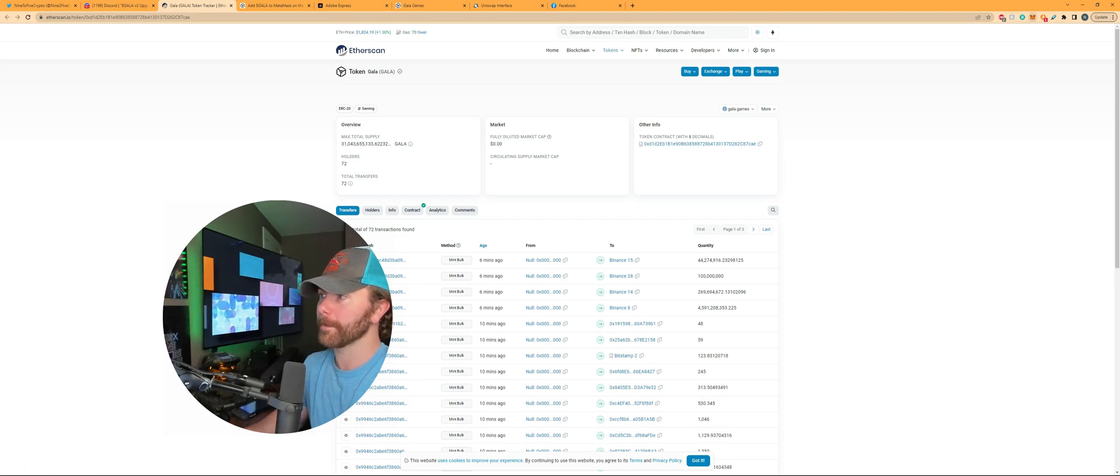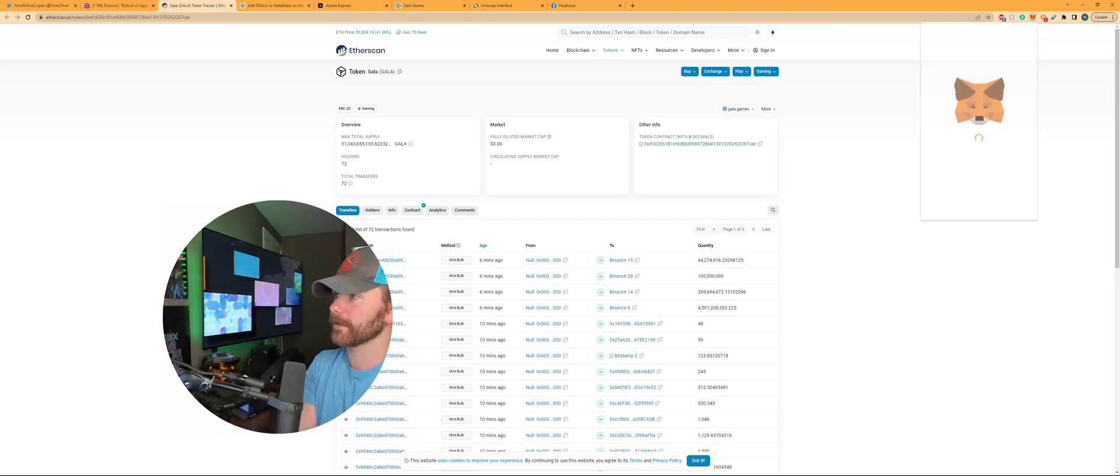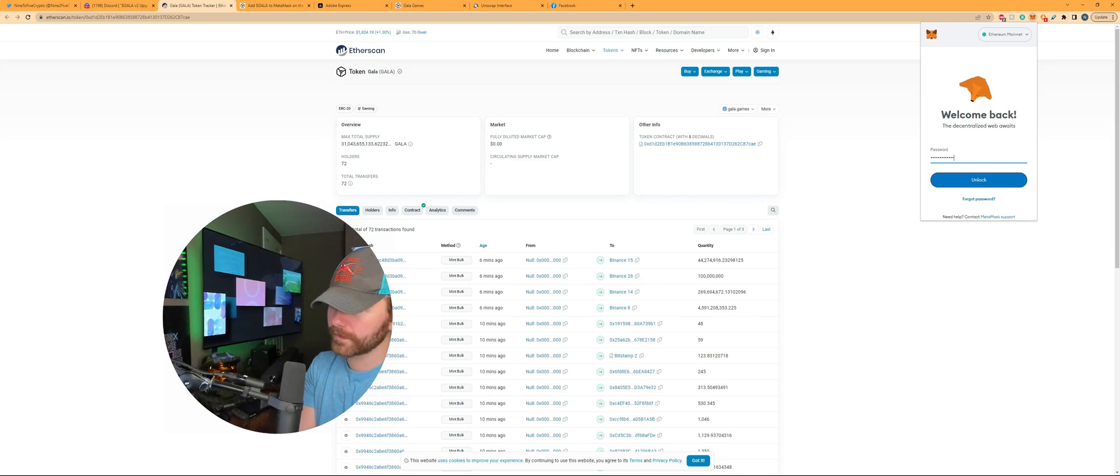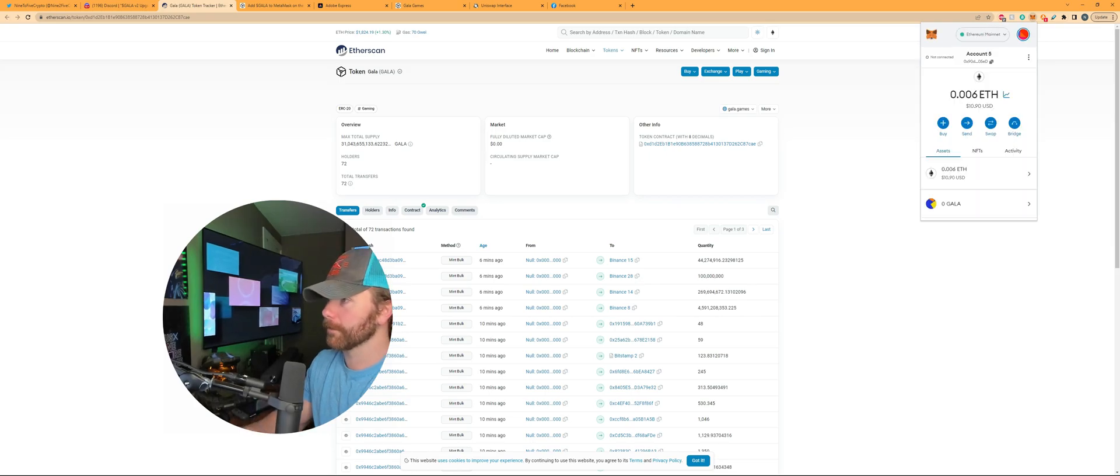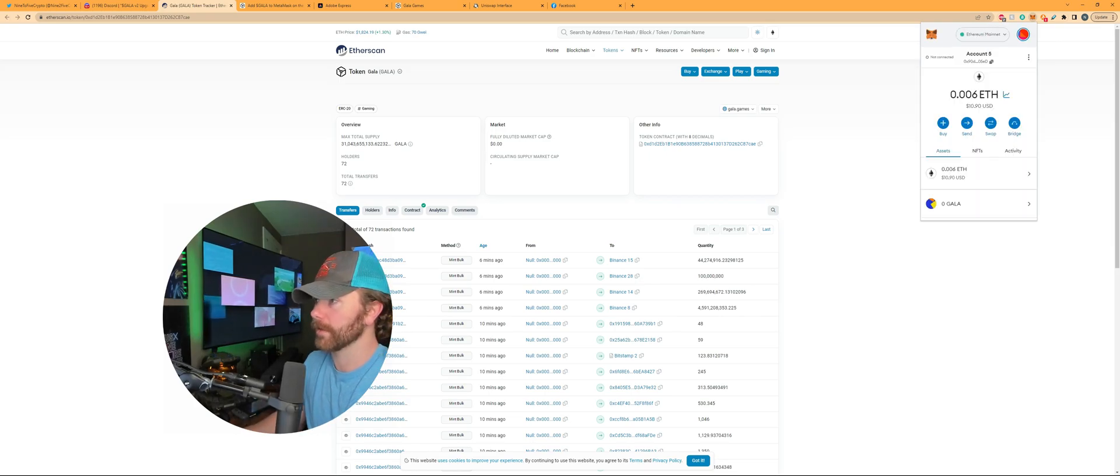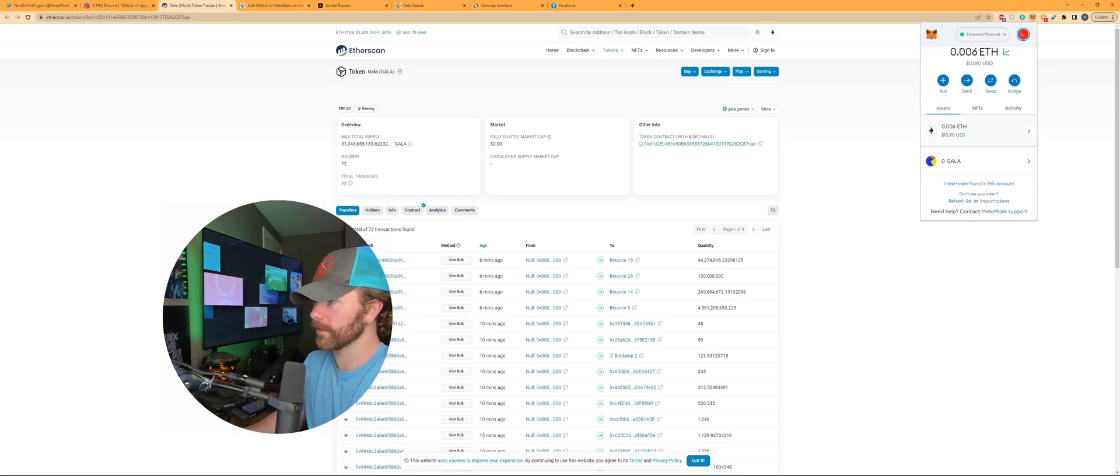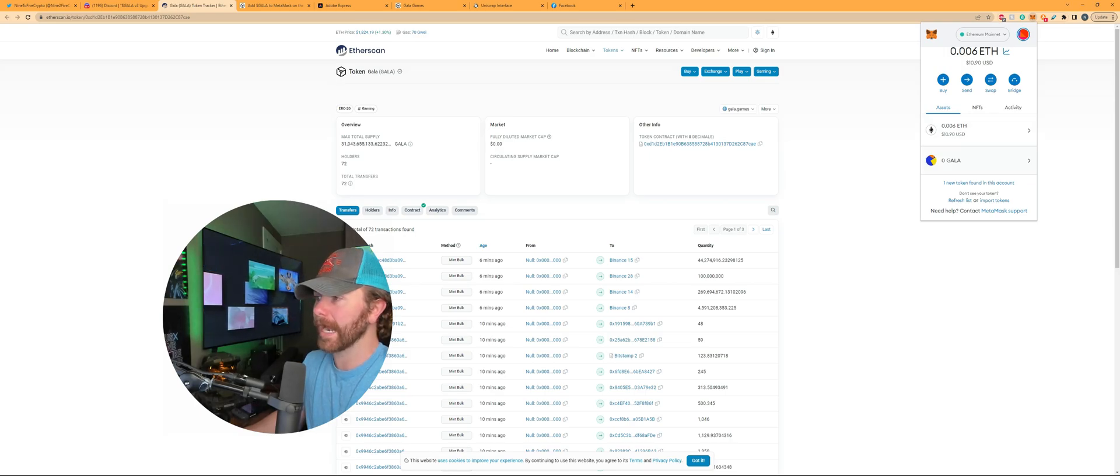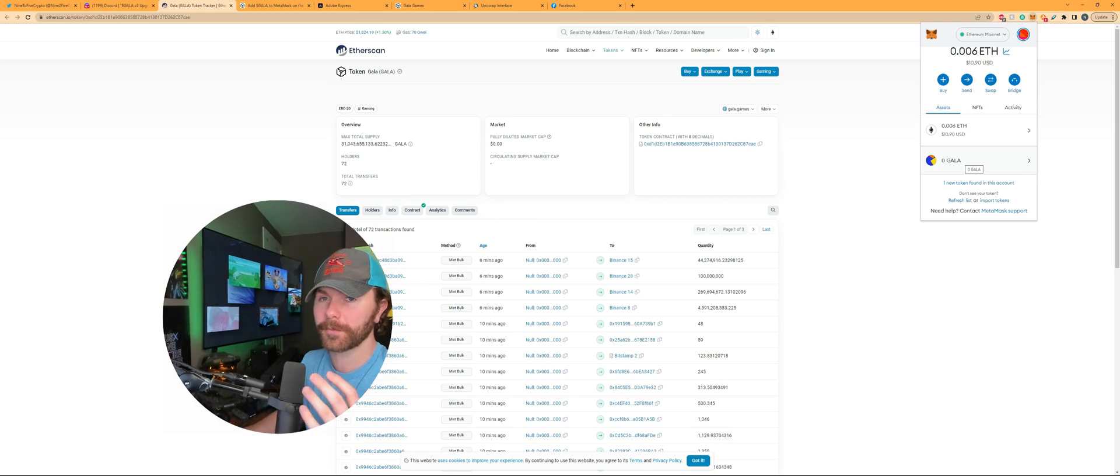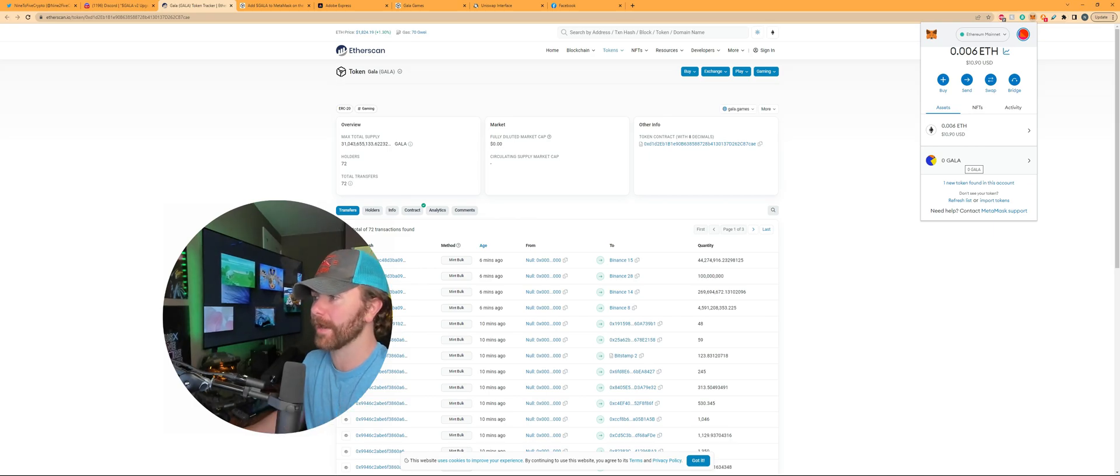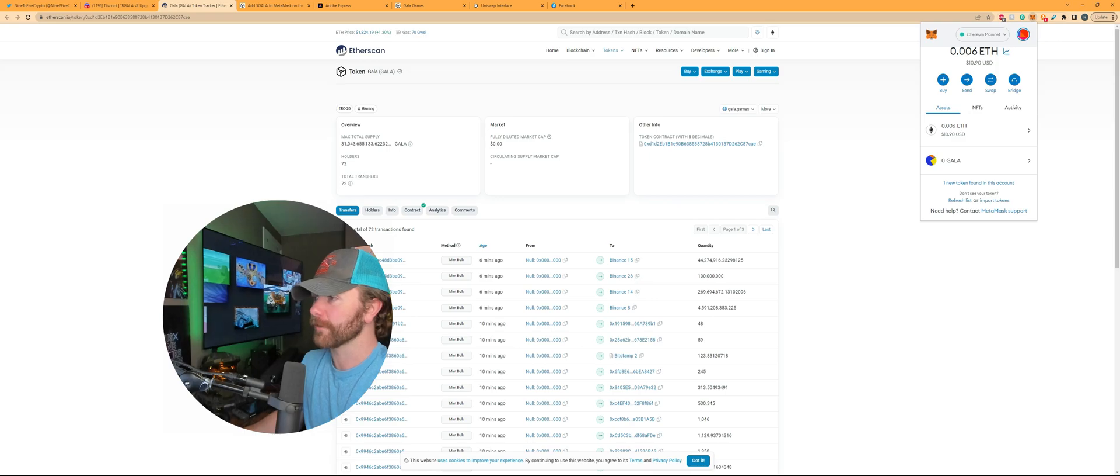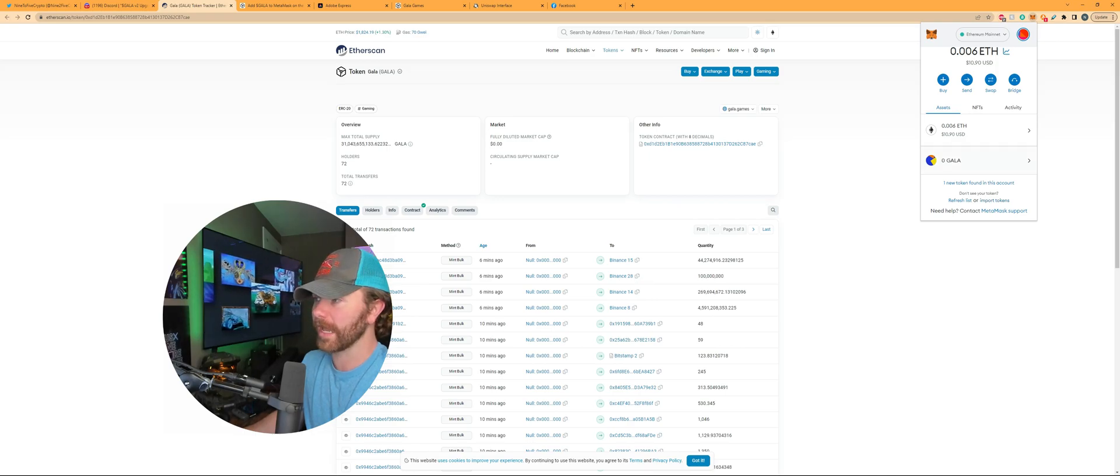And then you want to open up your metamask, type in your secret passcode. Now you'll also see that I have already added this here and if you get a zero gala that's okay because these are being minted right now so they might just not appear right this second but you should see them shortly.